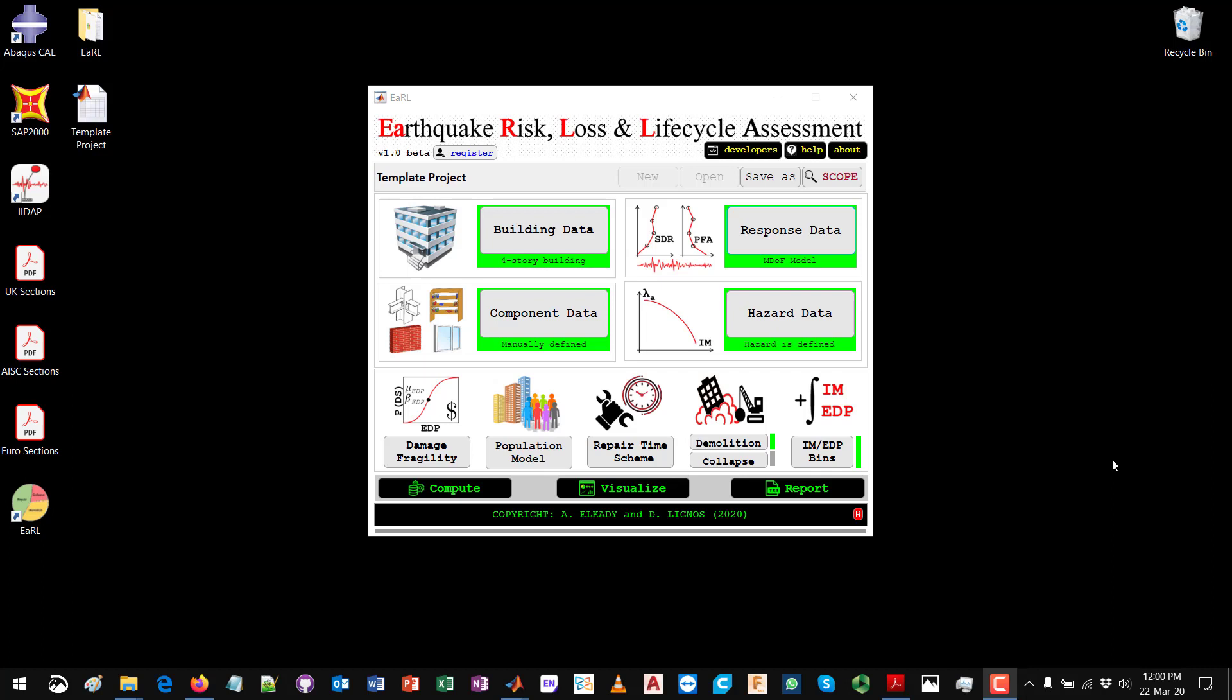In the previous video we discussed how to define response data or generate structural response data using a nonlinear multi-degree of freedom shear model that is being analyzed through OpenSees platform. In this video we are going to discuss the second option for generating structural response data using the FEMA P58 simplified analysis procedure or method.